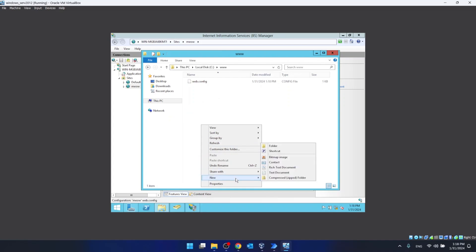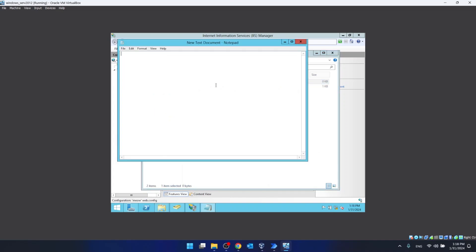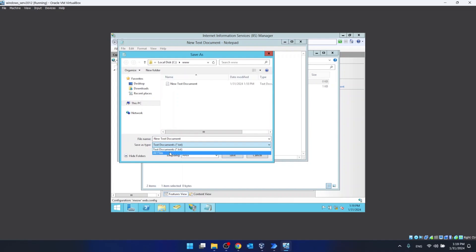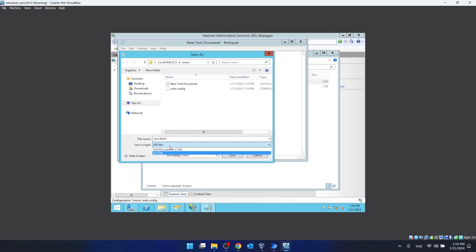Now in our www folder, we create a new text document and open it. We write some basic HTML — just some meow placeholder content. Then we go to File, Save As, select All Files, and the filename has to match what we put earlier, so it has to be mm.html. Don't forget to select All Files here, then click Save.